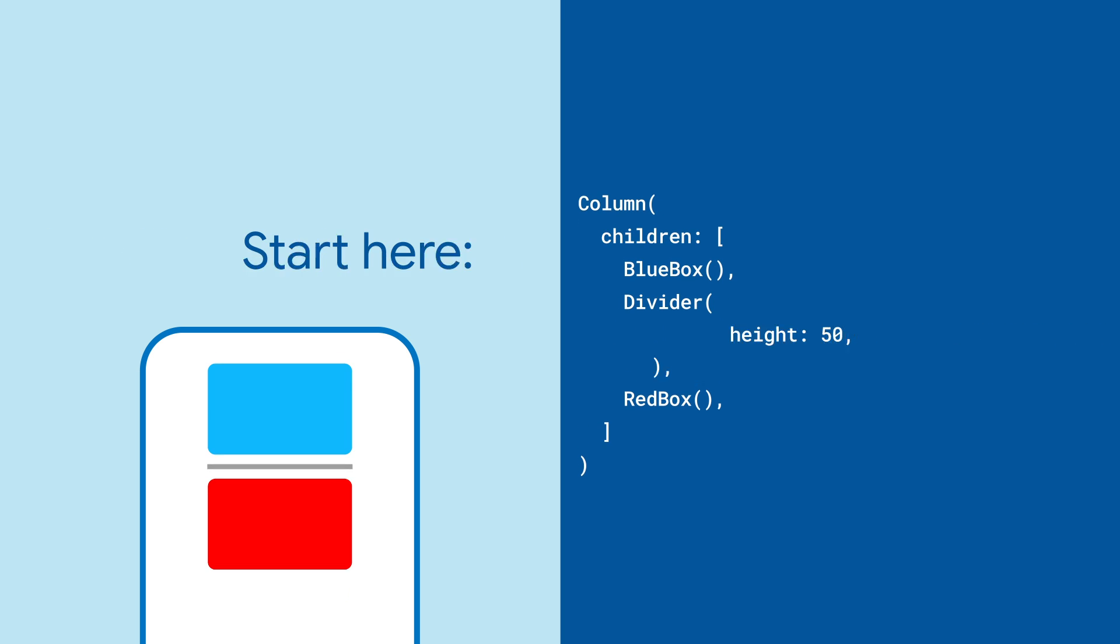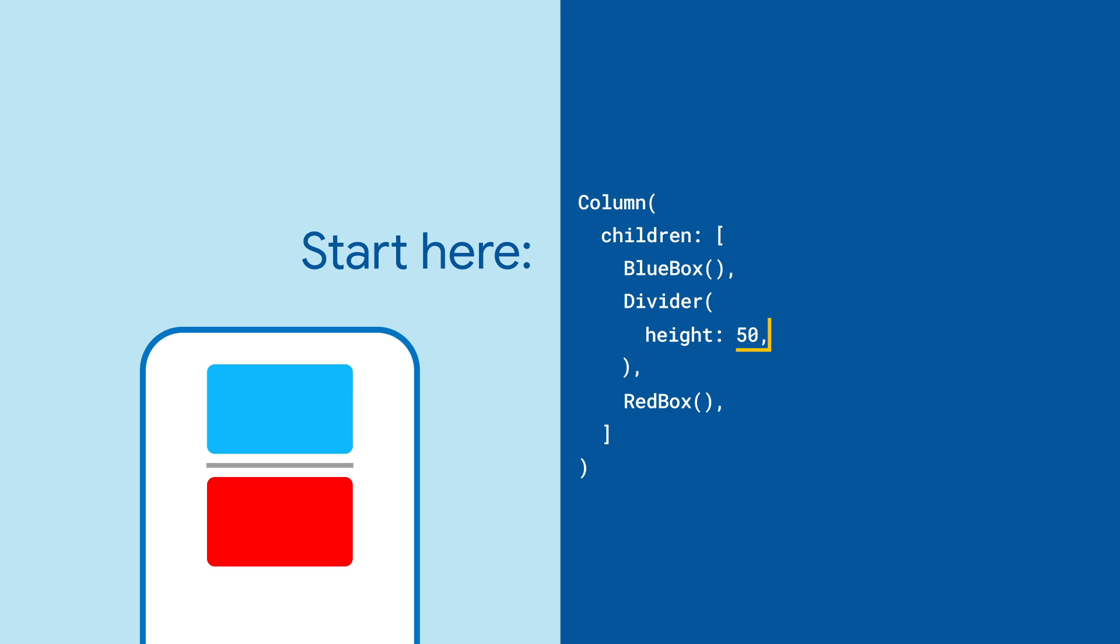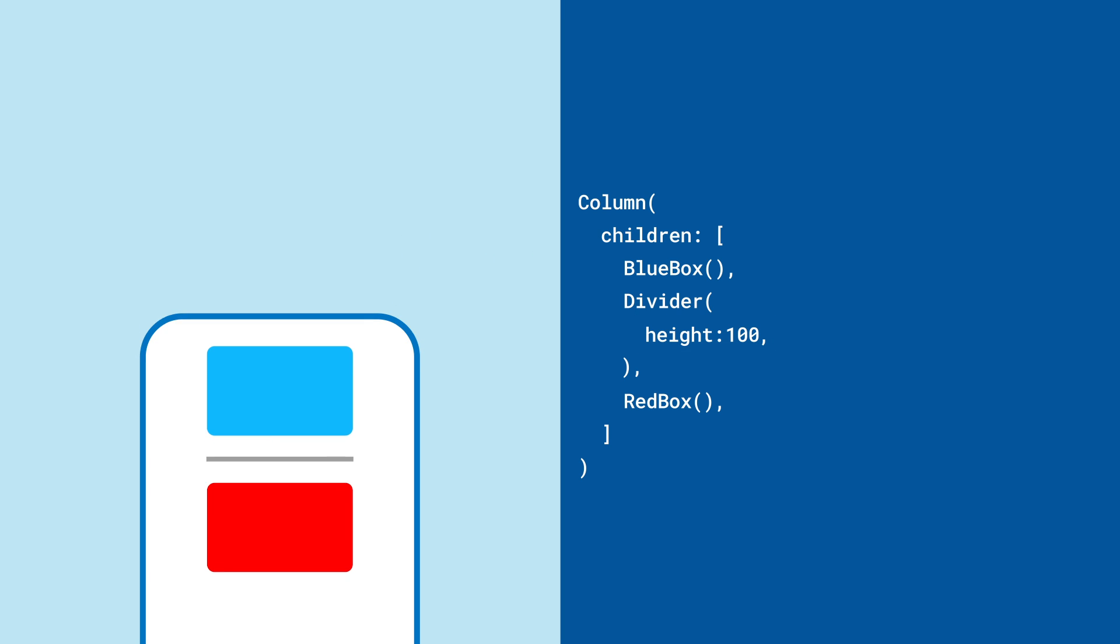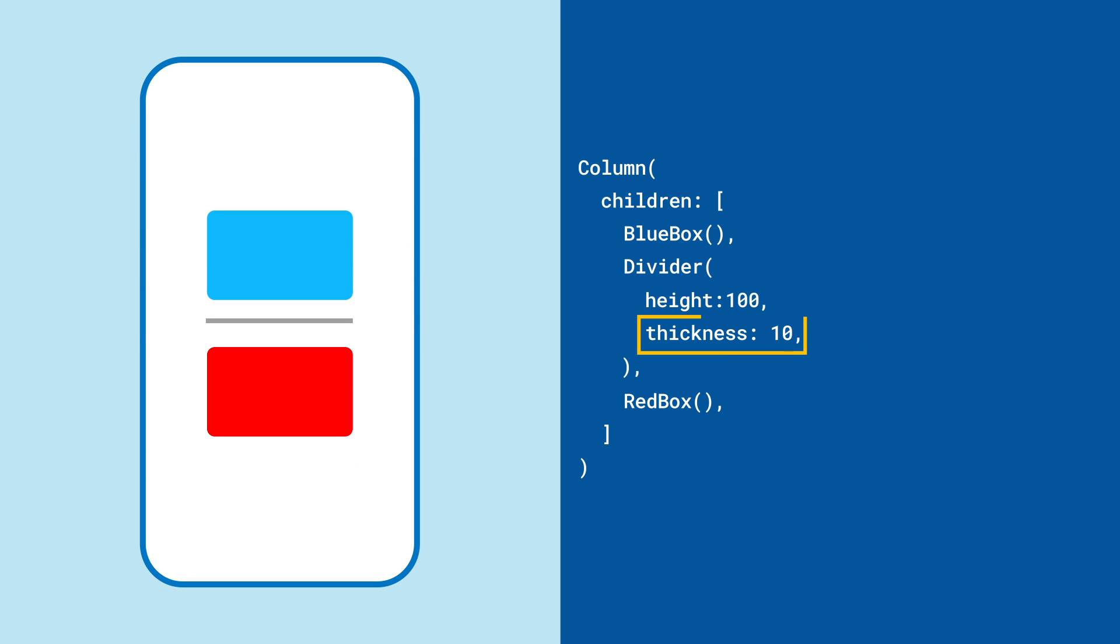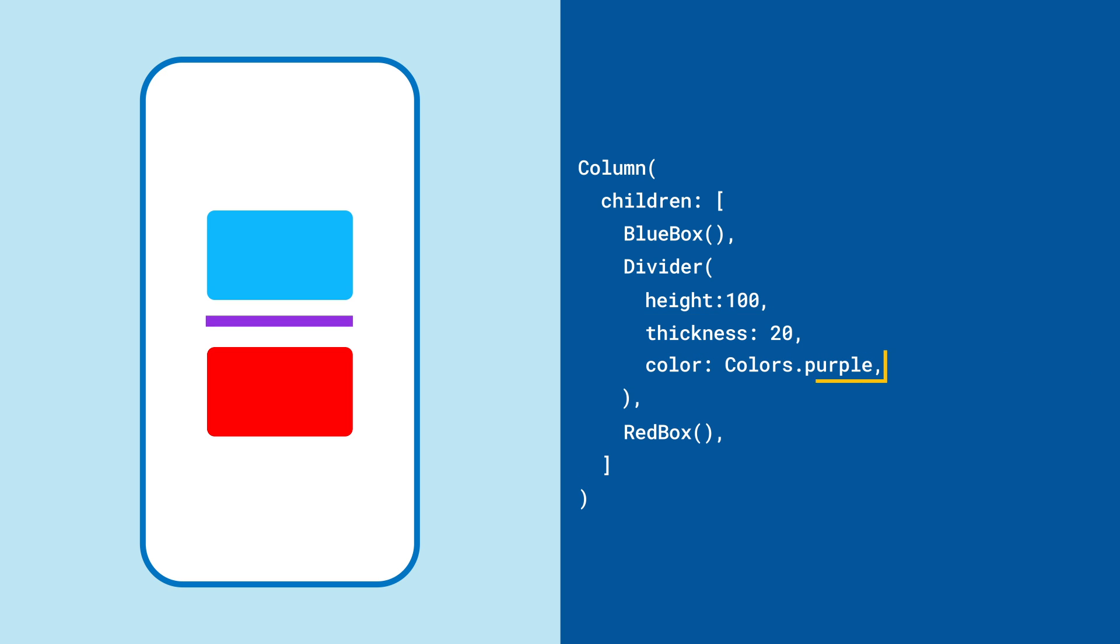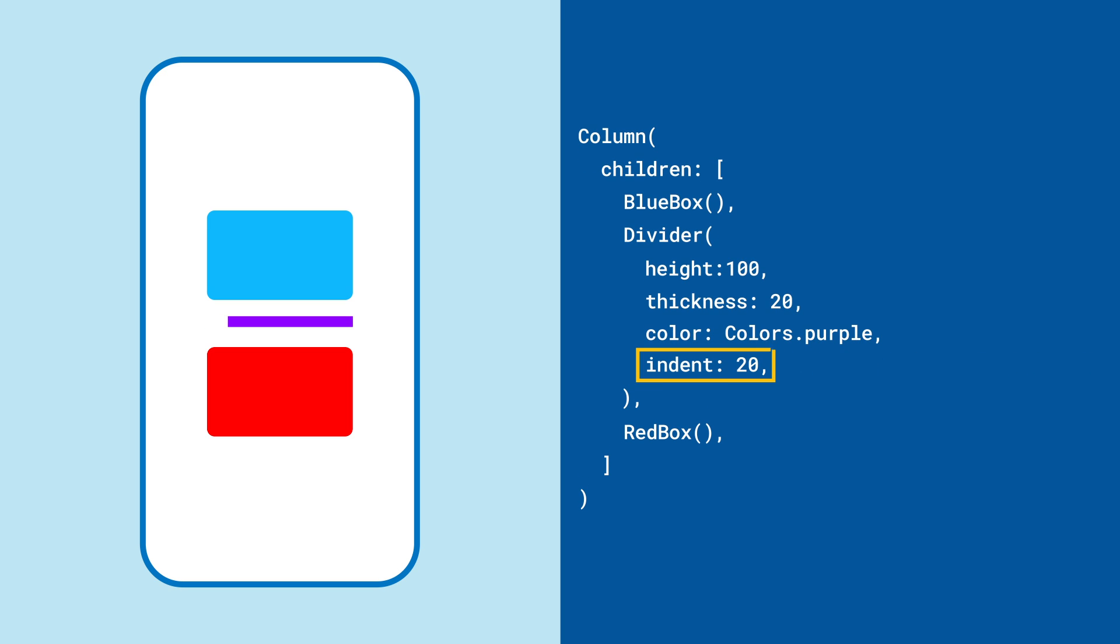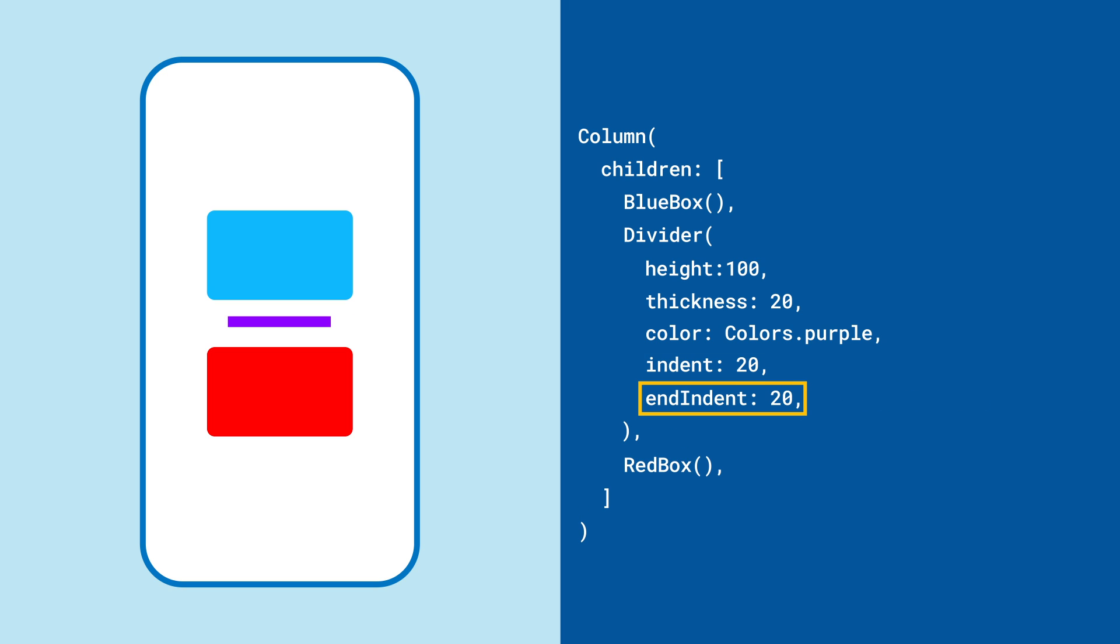If it doesn't look quite the way you want, you can change how much space the divider takes up with the height property, or how thick it is with thickness. You can also change its color, or add some leading space with indent, and trailing space with end indent.